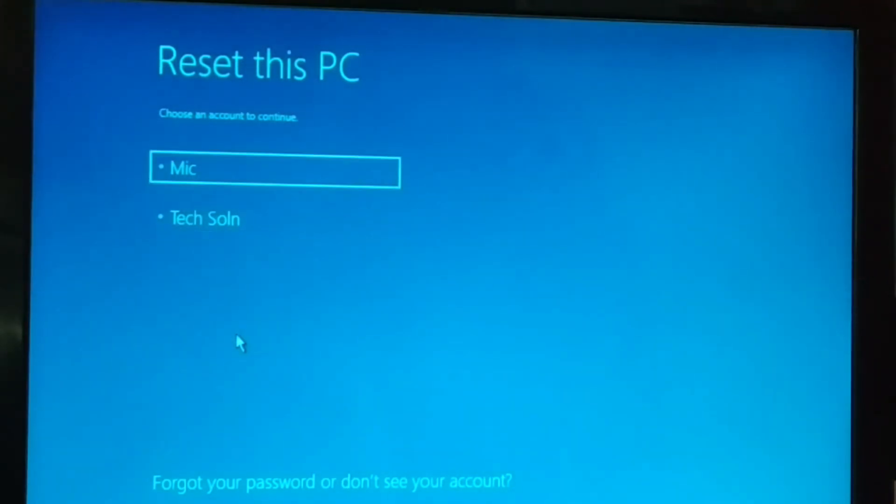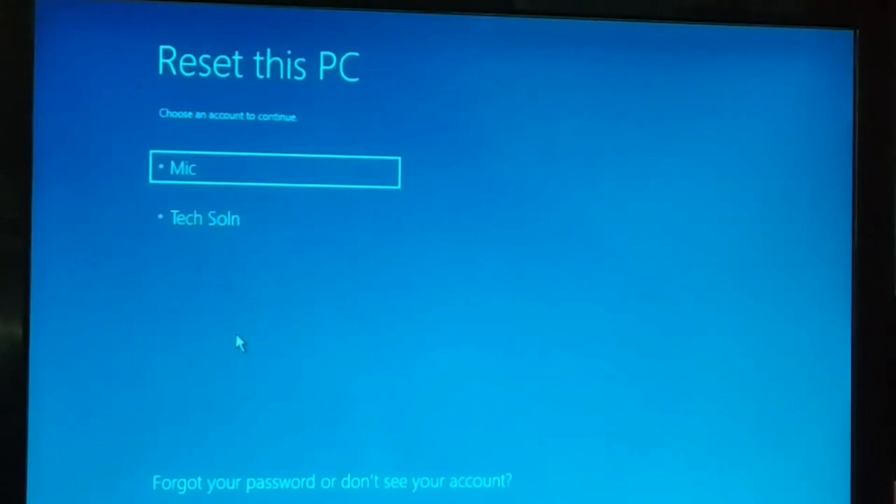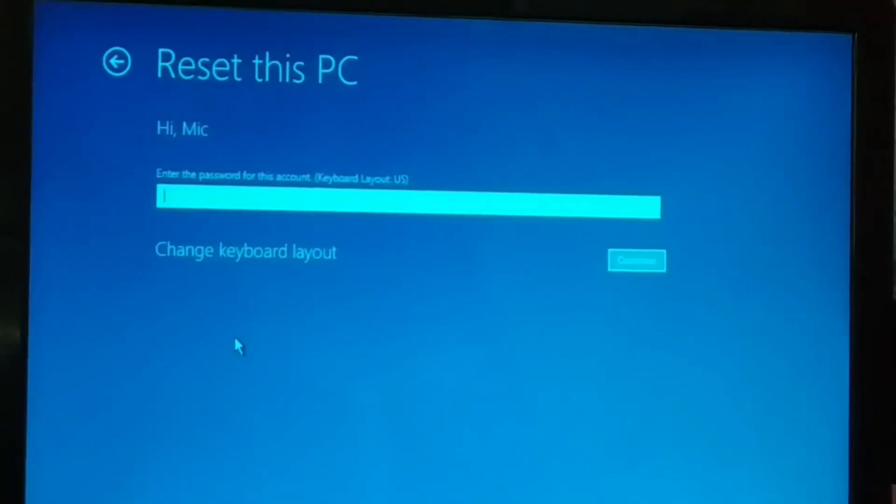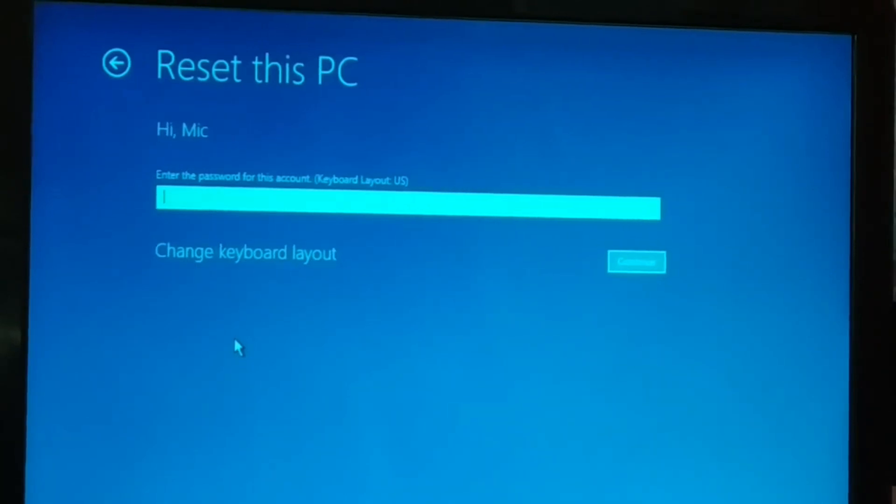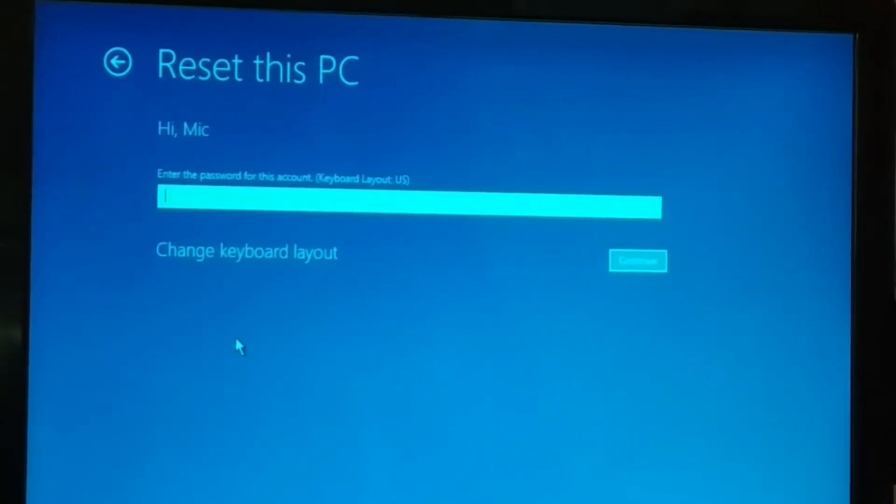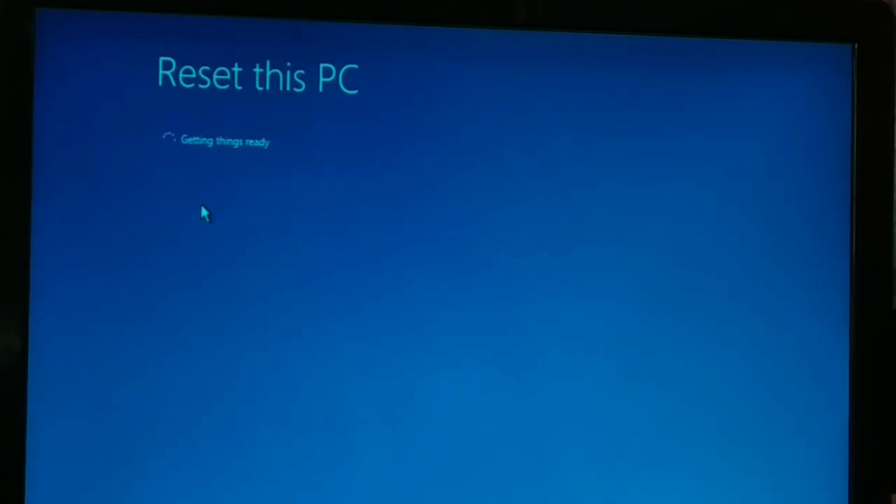Your account, the one you use to log in your PC. So if it is password protected, you have to enter the password and click continue. If it is not password protected, just directly click continue. Now once you click continue, this is what you get. Resetting this PC, getting things ready. Give it some time and it will get all the things ready.